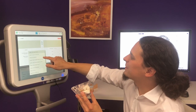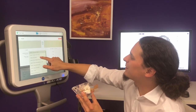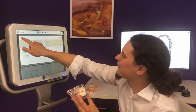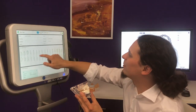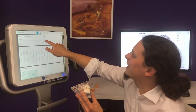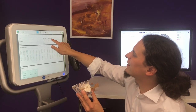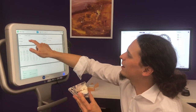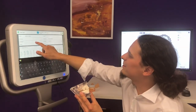We choose a ceramic material and make sure that the case type is correctly set to chairside milling, and we type in the patient name.